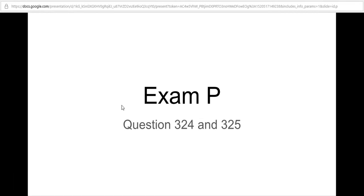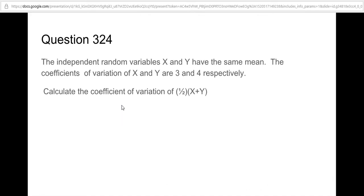Hi and welcome to the Insight My Life channel. We're continuing our series on the Exam P Society of Actuaries published questions. Today we're going over questions 324 and 325. Take a moment, pause the video and read through this question — we're going to be covering it in the next slide.